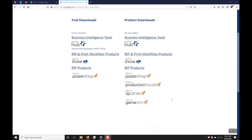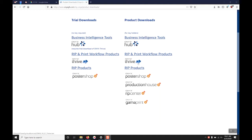If you are new or trying out a different version of the Onyx software you can select the trial downloads on the left side and select a product. This will not require a security dongle and will last for 30 days and allow you to drive two printers. On the right is for any product that you have licensing currently for.